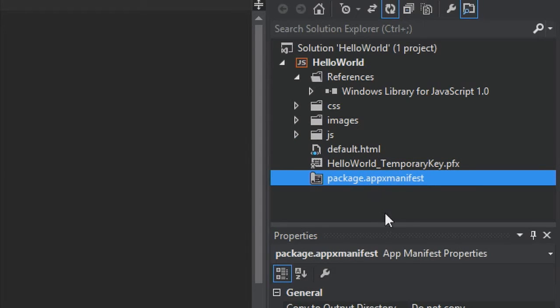And finally, there's package.appxmanifest. This is a manifest file that describes your app, including its name, the description used in the app, title, start page, splash screen, and all the images we saw before, and lists all of the files that your app contains. These files are essential to all Windows Store apps using JavaScript, and any project that you create in Visual Studio contains them.